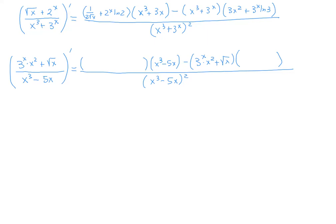The derivative of √x is 1/(2√x). And in this parenthesis I put the derivative of the product 3^x · x². Think of it as a separate exercise using the product rule. The derivative of 3^x · x² is 3^x · ln3 · x² + 3^x · 2x. That gives us the derivative of the numerator. As for the denominator, its derivative is 3x² − 5. And that's it.